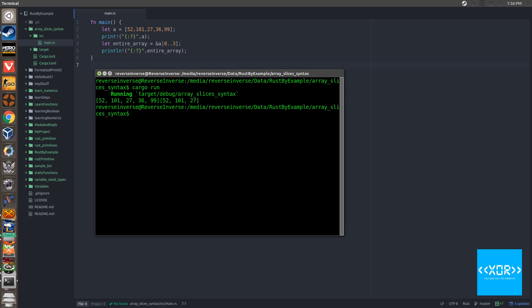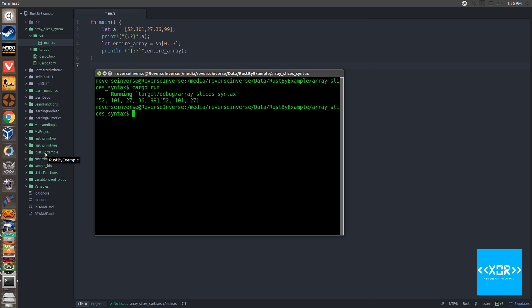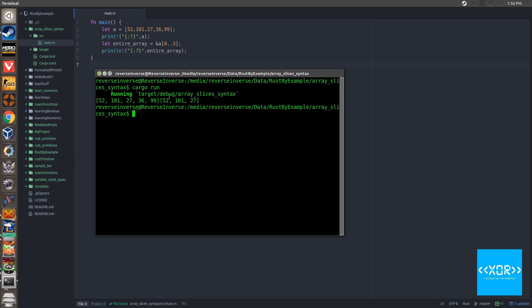And there you go. So what essentially has happened here is rust has gone. All right, well, I want to create a view into this array a up here. And I want to peer it specifically the points of data 52, 101 and 27.